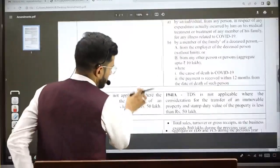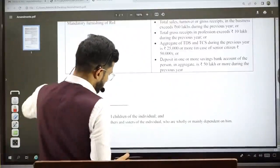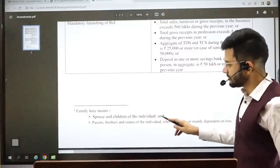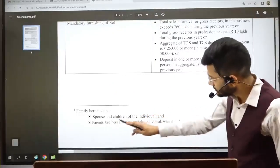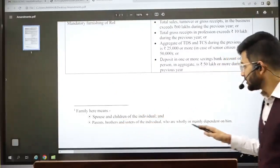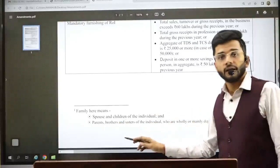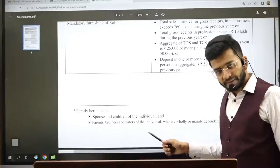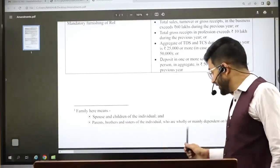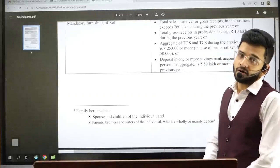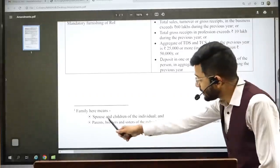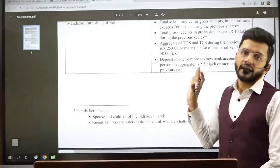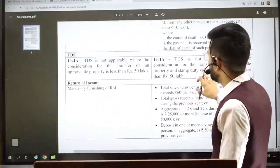The definition of 'family' under this section means the spouse and children of the individual (regardless of dependency), and parents, brothers, and sisters of the individual who are wholly or mainly dependent on the individual. Independent family members other than spouse and children are not covered.